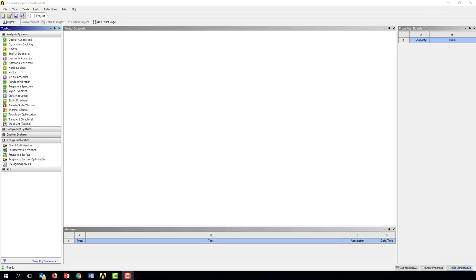Welcome to the first segment of Lab 2 instructions. I'm going to show you how to set up the initial workbench files and create the geometry that you'll be using for this model.